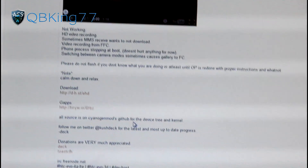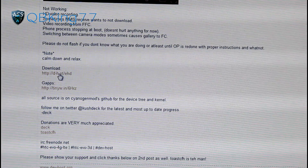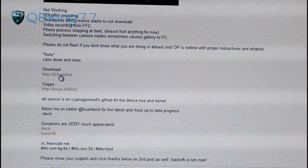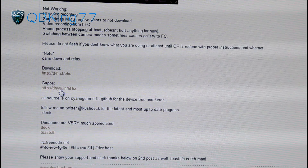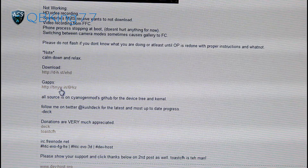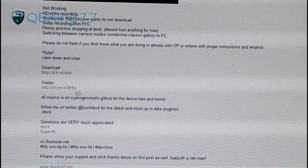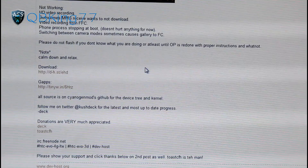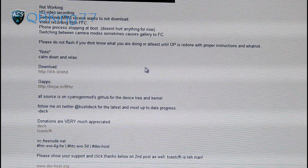We need to download two files. You will see where it says Download and GApps — you need to download both of those files. The download is the ROM itself, and GApps is the Google Apps add-on, including things such as the Play Store and other Google apps as well. So download both of those files; they're both going to be zip files.